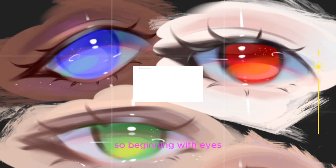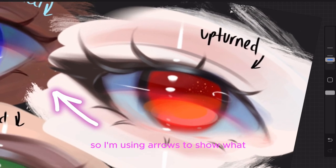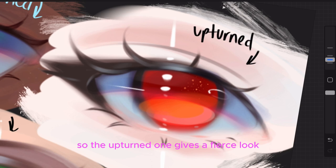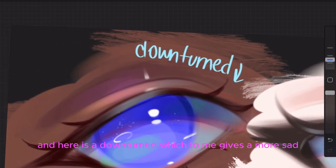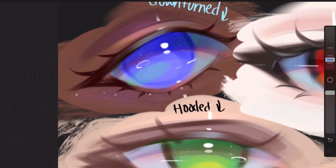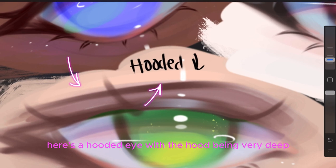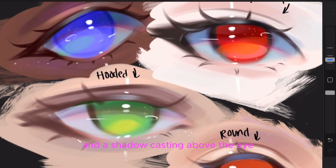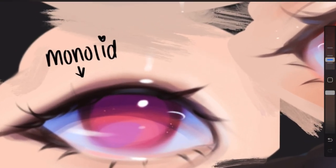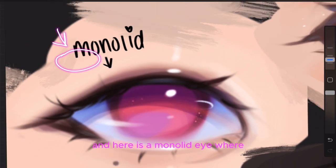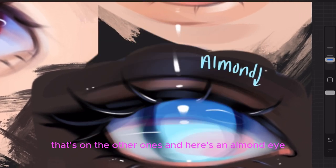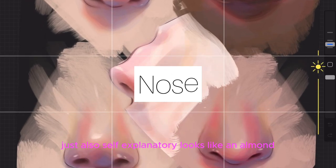Beginning with eyes — most of these are pretty self-explanatory, so I'm using arrows to show what in the eye is different from the other. The upturned one gives a fierce look. A downturned eye gives a more sad, sleepy look. Here's a hooded eye with a very deep hood casting a shadow, compared to a round and youthful eye. Here's a monolid eye where the hood line isn't really visible, and an almond eye, which looks like an almond.